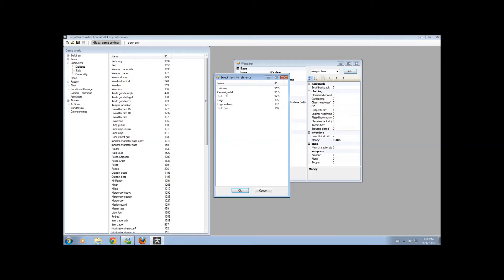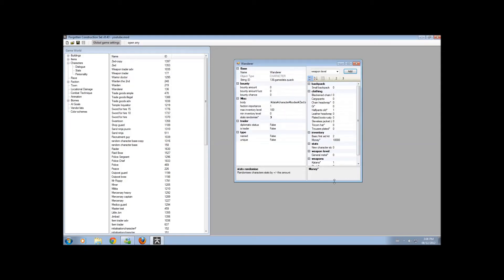So, General Metal is a level 10 weapon, if you check it in here. Of course, I'll showcase that later. But anyways, let's get into General Metal.